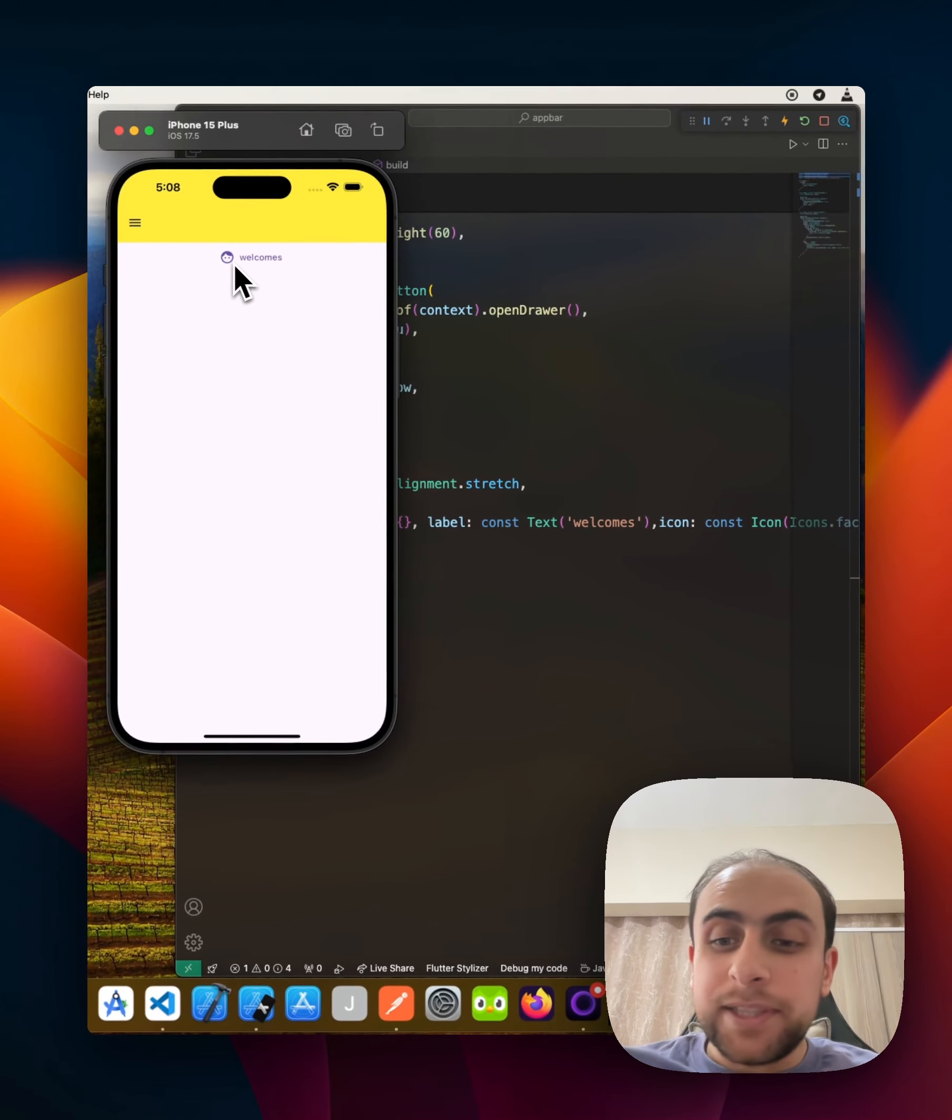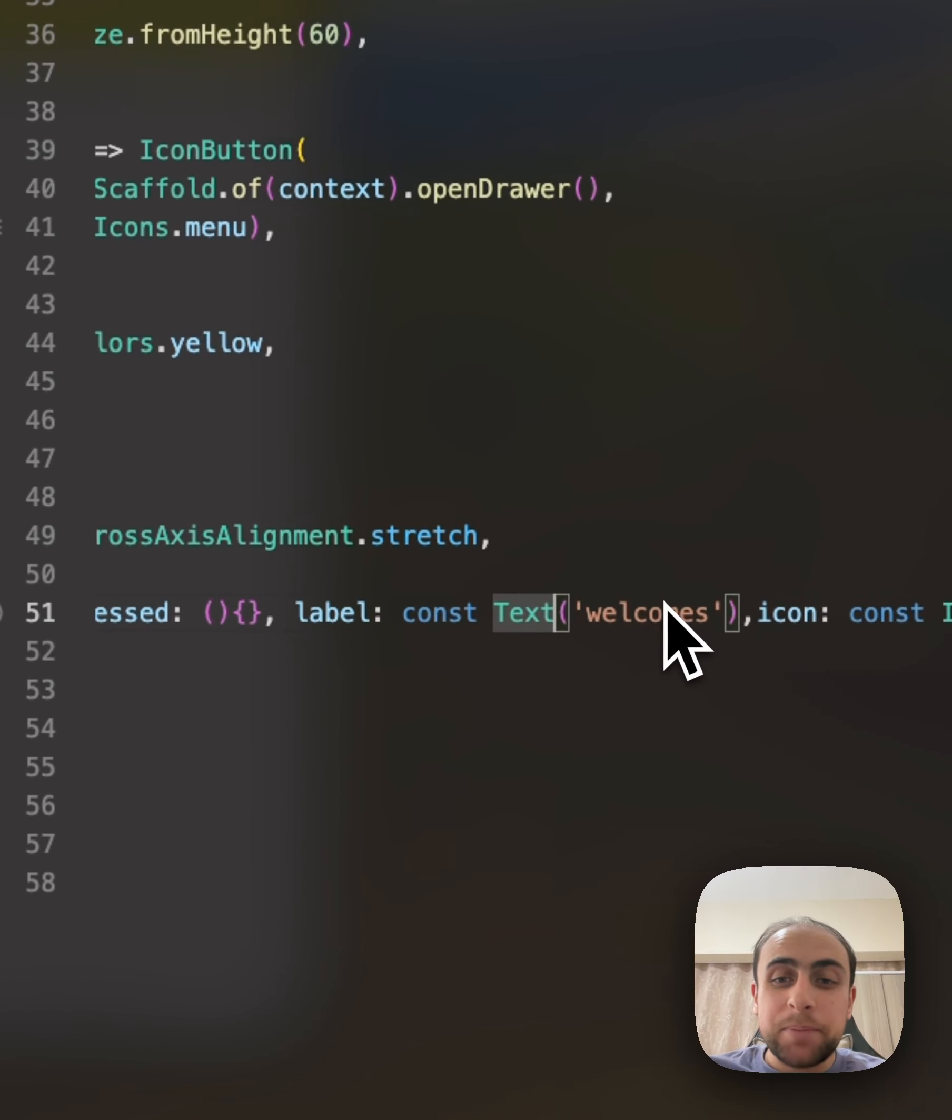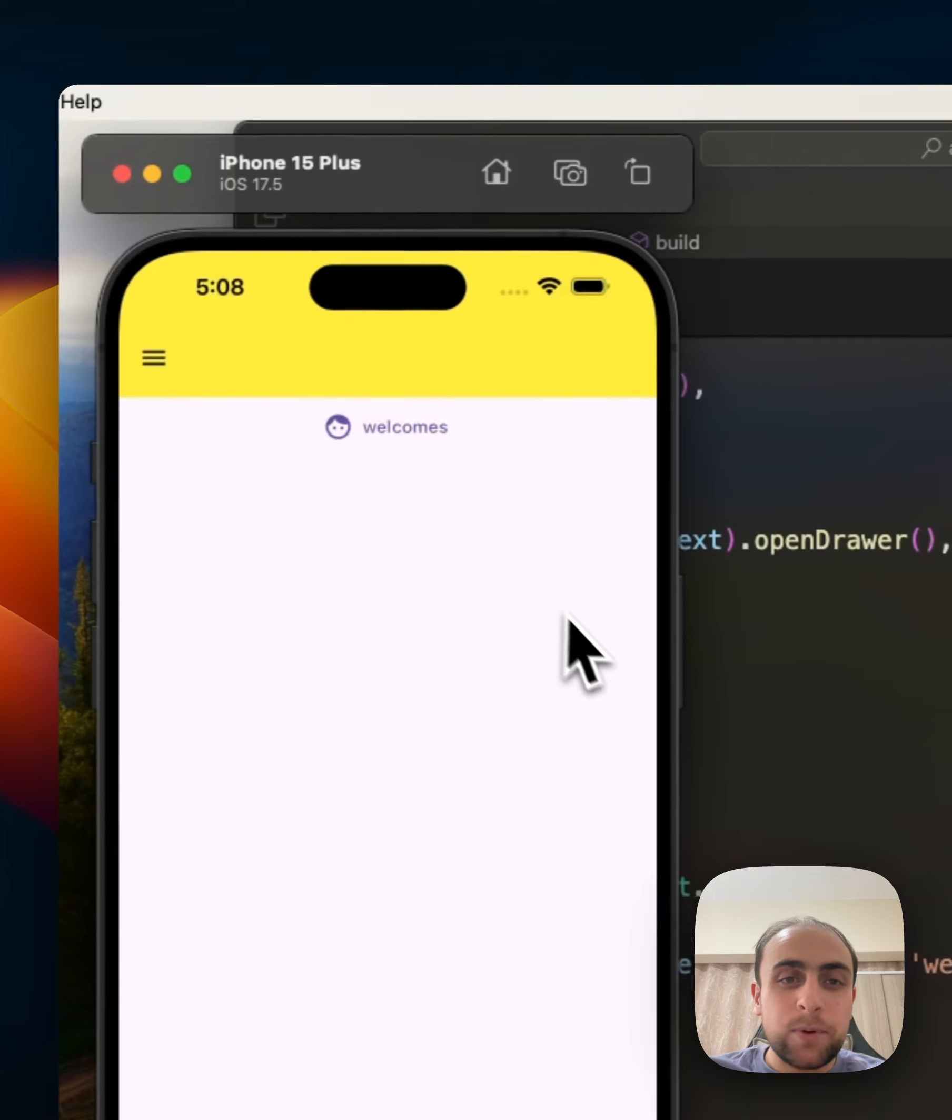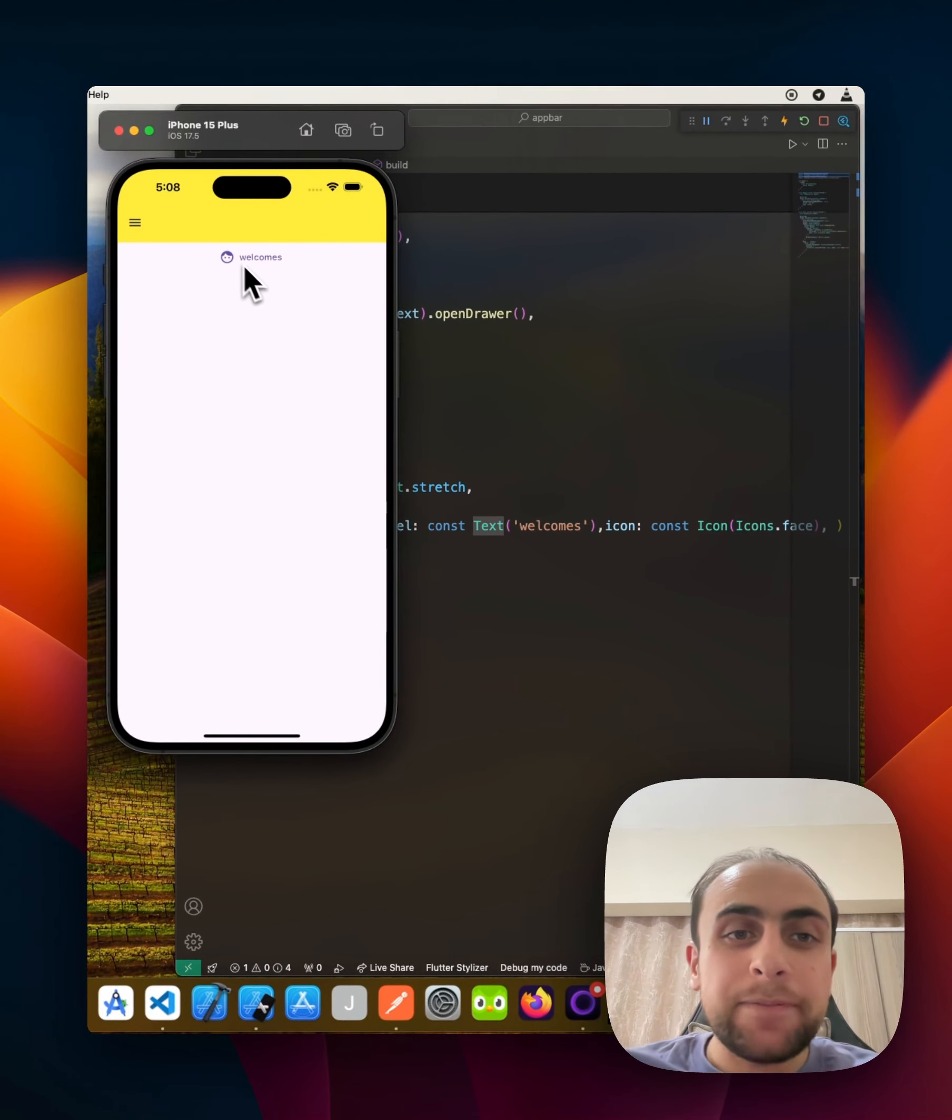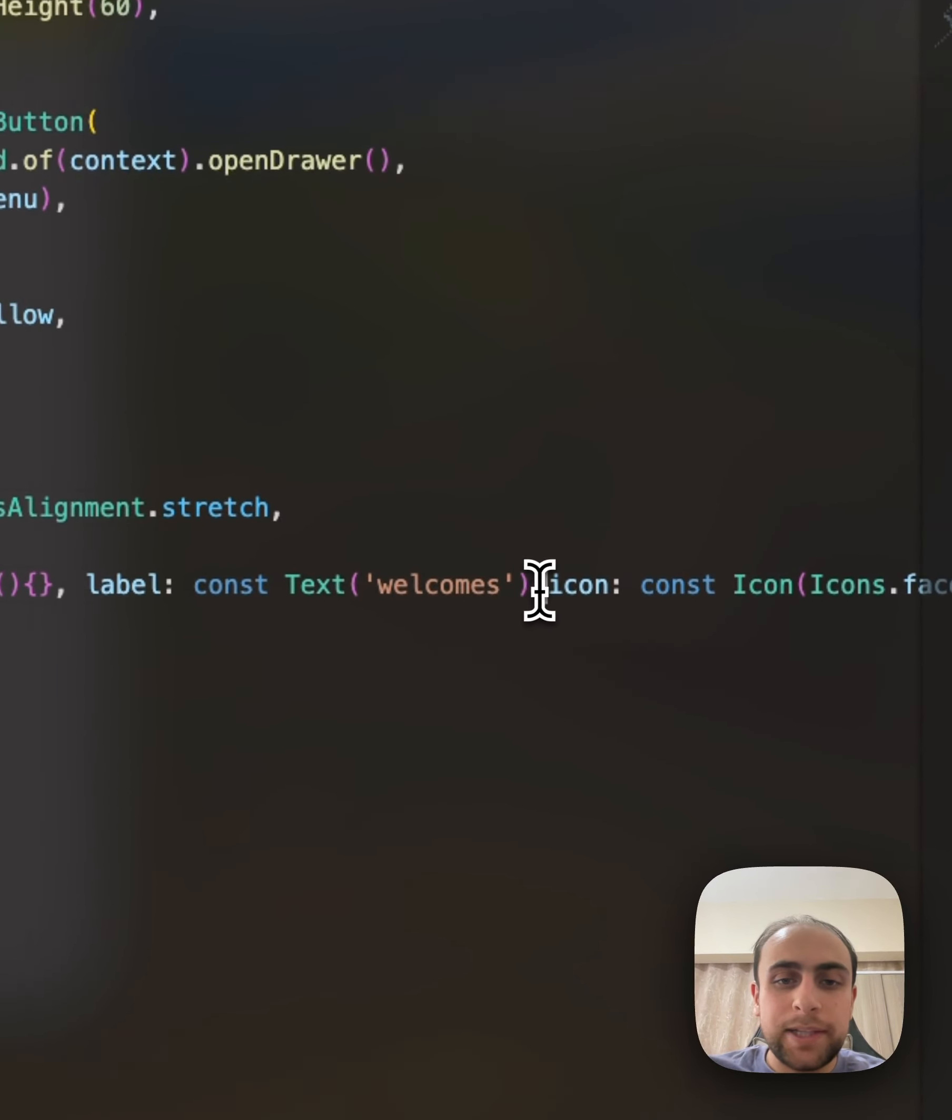That's all for today. Before I go, I need to explain a small thing for TextButton with icon. If I need to change this from here to here, it needs only to change this.